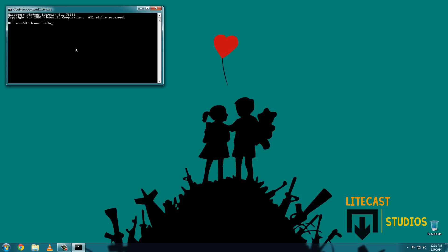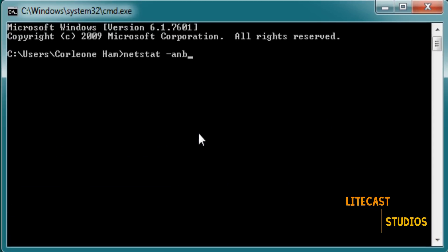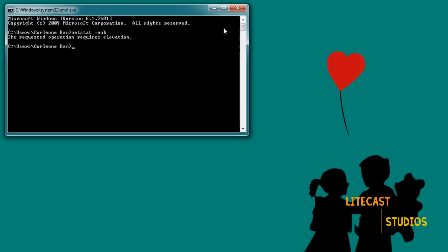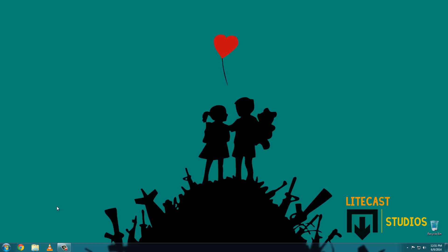Let me do an example. If I type in netstat -anb it's going to ask me for some elevation — basically permissions.